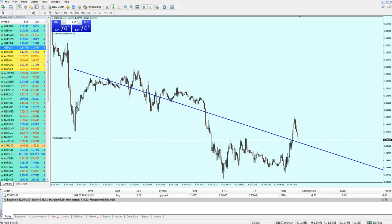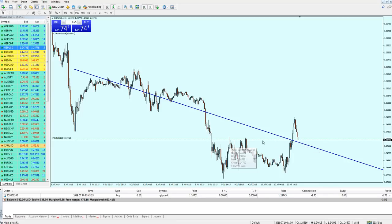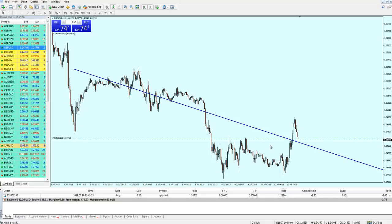Using the ECN account type from IC Markets, the trade trigger has been placed right on the spot exactly where I wanted it. That's because I'm using the true ECN account from IC Markets, which is a fantastic broker — you have to try it, you can join using the link in the description.